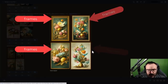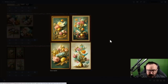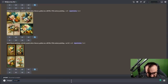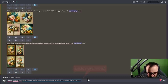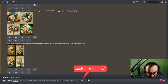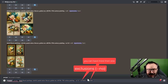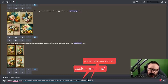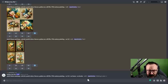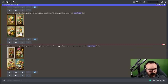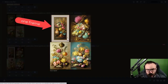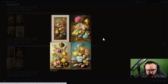The result looks a bit more like a painting, but it's adding frames that I don't want. So we'll add exclusions using --no. I don't want a frame or border, so I add '--no frame' and '--no border.' You can add more than one exclusion. This tells the AI not to use those elements — it doesn't guarantee they won't appear, but it dramatically reduces the chance of frames or borders showing up. In three of the four versions, no frame appears.